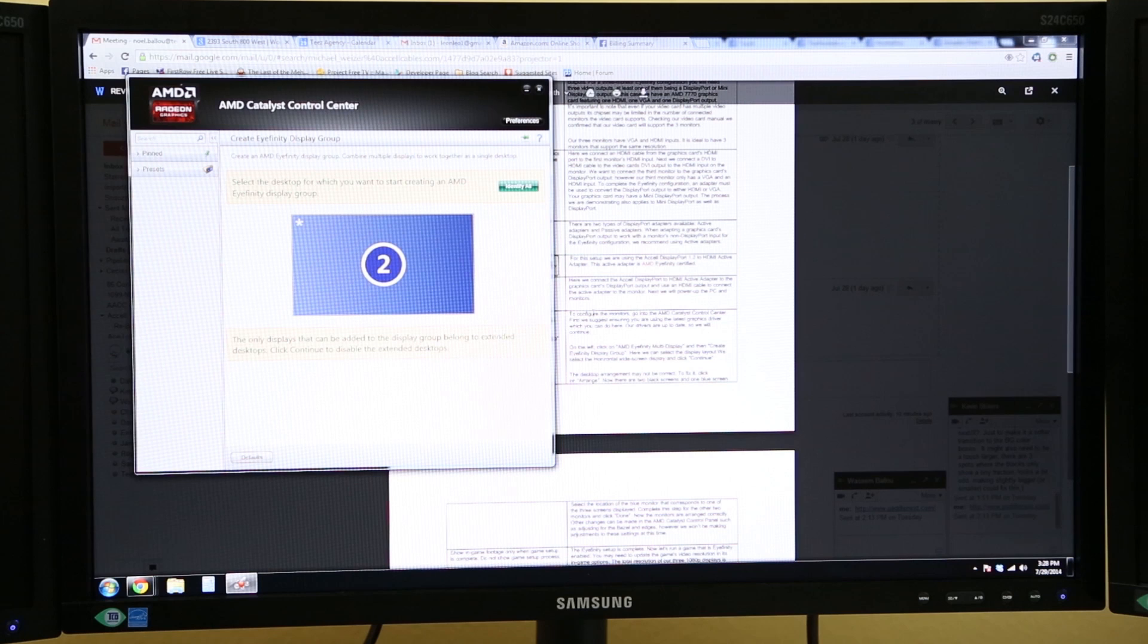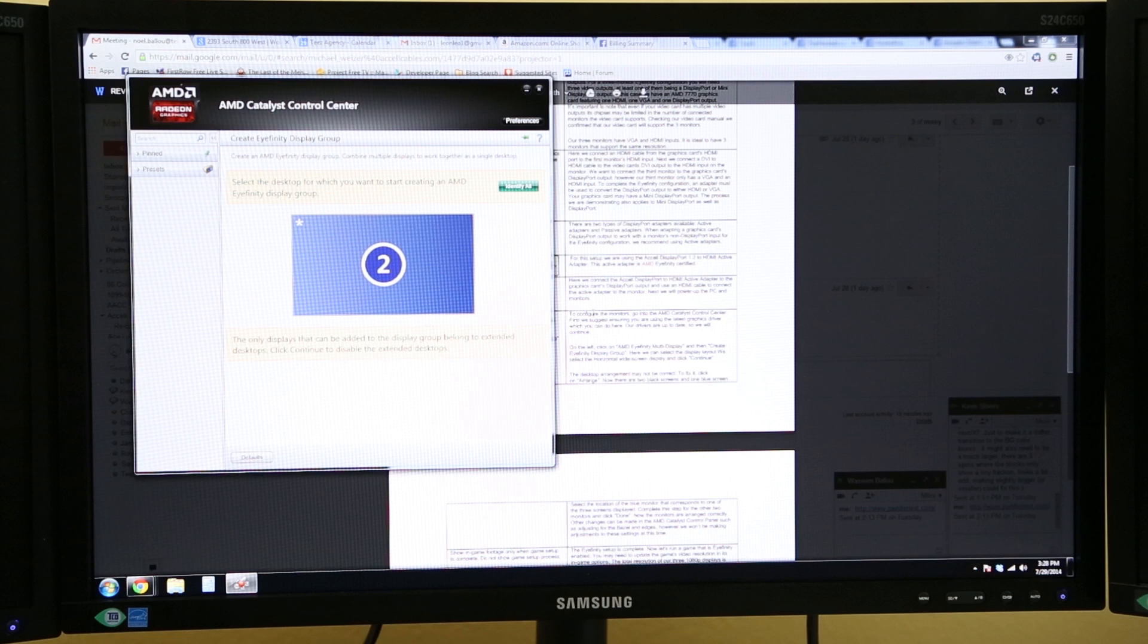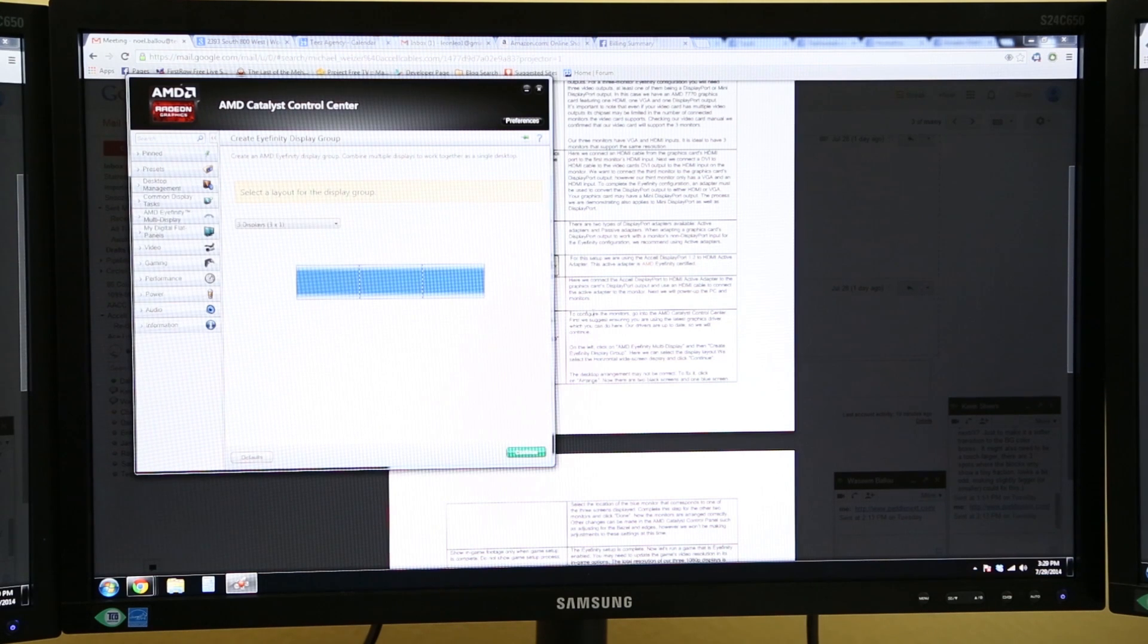Now, there are two black screens and one blue screen. Select the location of the blue monitor that corresponds to one of the three screens displayed. Complete this step for the other two monitors and click Done. Now, the monitors are arranged correctly.